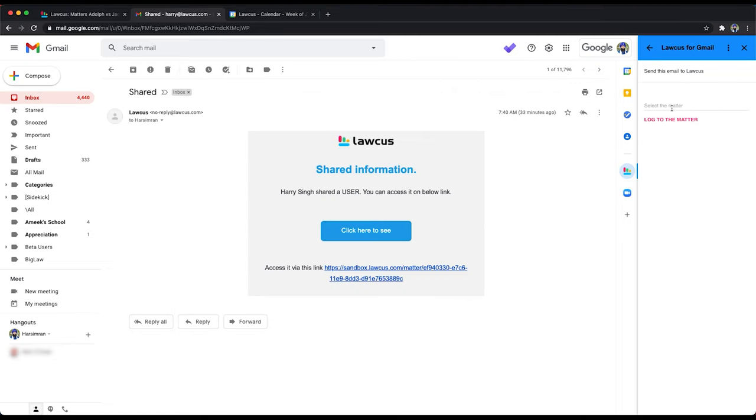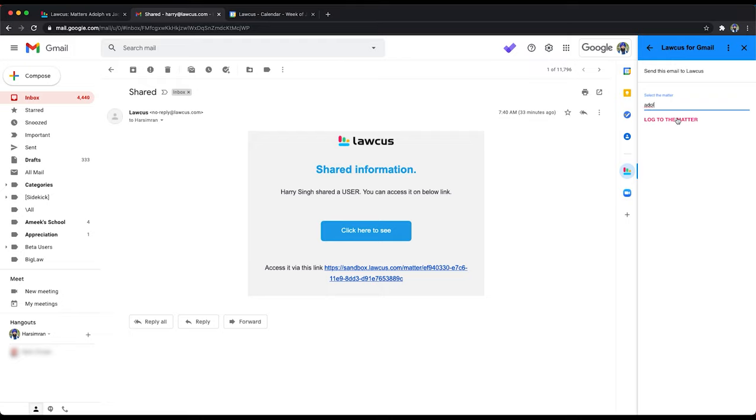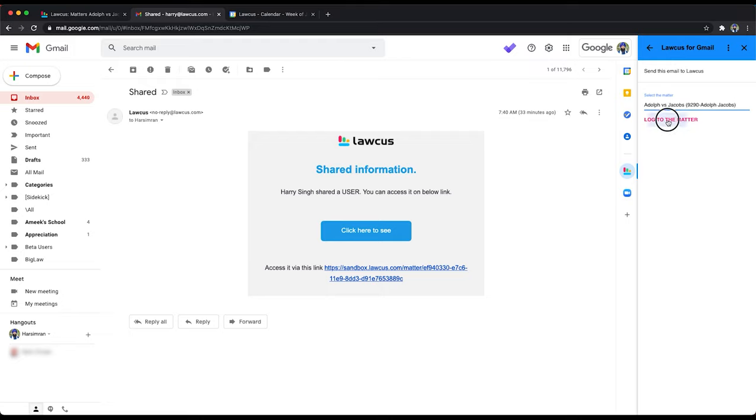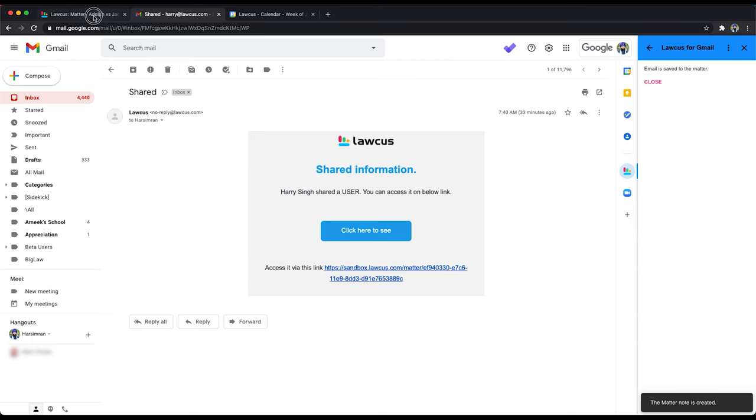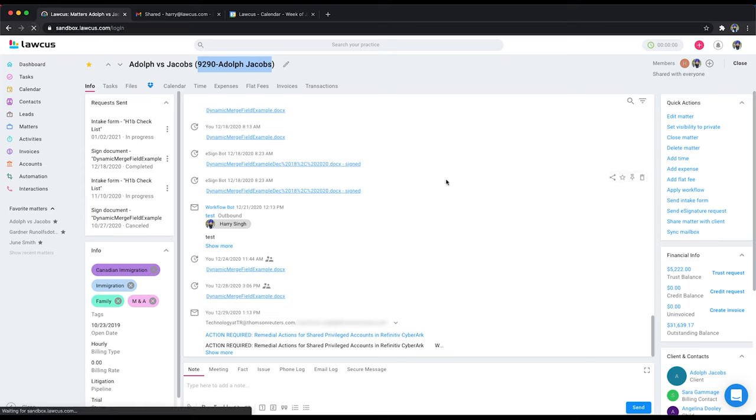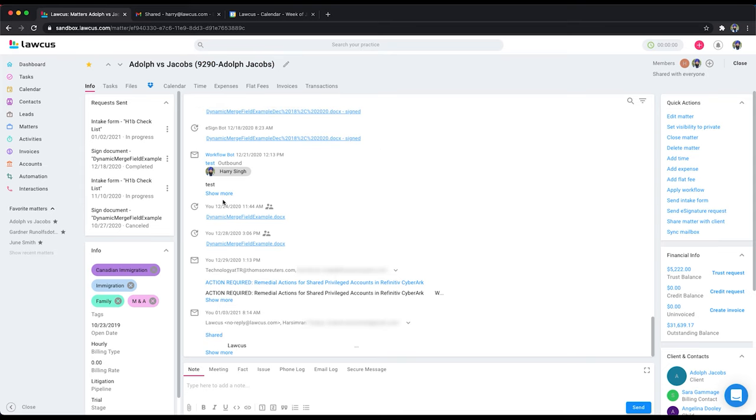So now you can search for the matter. So for example, if I want to attach this email on Adolphus Jacobs, I can just search Adolphus Jacobs, log to the matter. And now if I go here, if I reload this, you see this email was attached here.